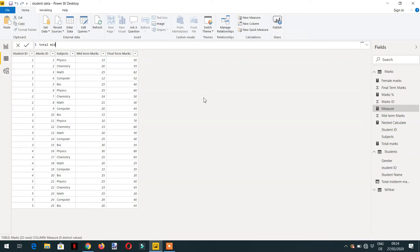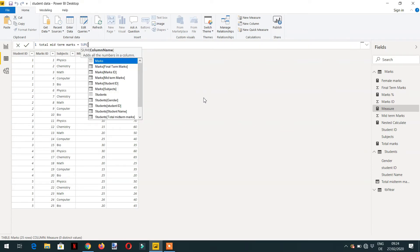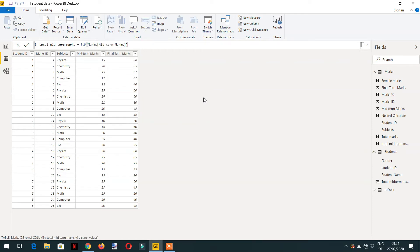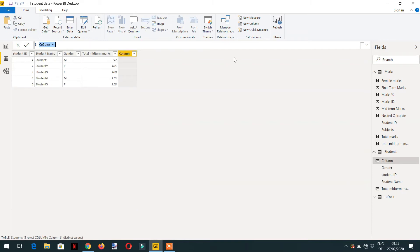Total midterm marks. And it will be sum of midterm marks. And if I go back to student, let me create one more calculated column.